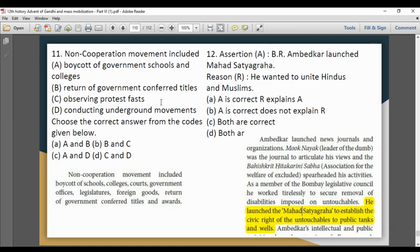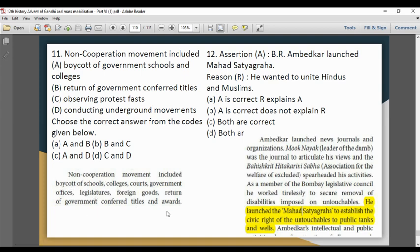The non-cooperation movement included boycott of schools, colleges, courts, government offices, legislature, and foreign courts — all were boycotted. Additionally, government titles and awards were to be surrendered. So the answer is Option A — both A and B.